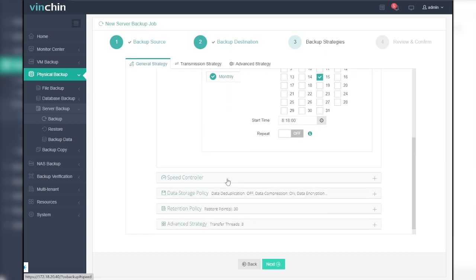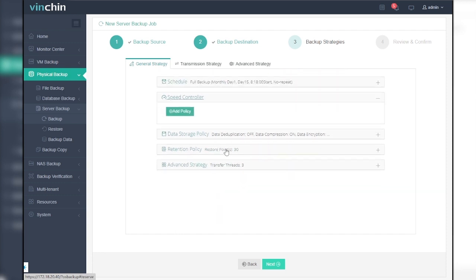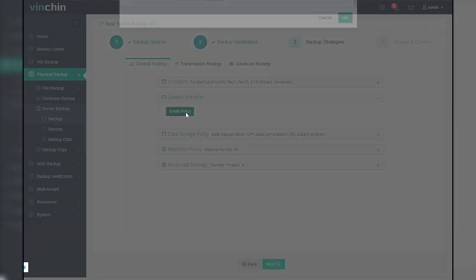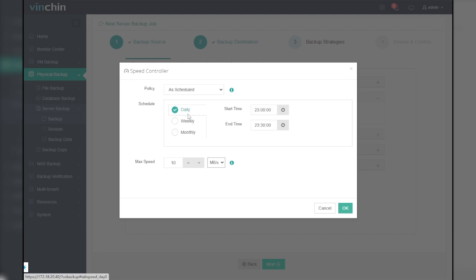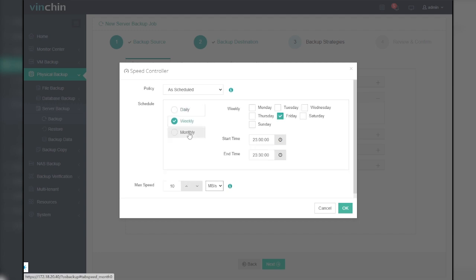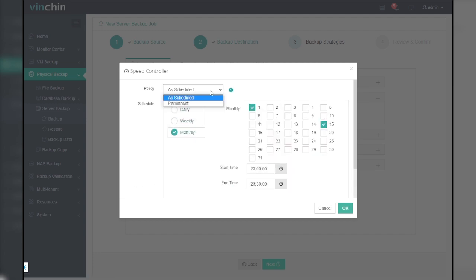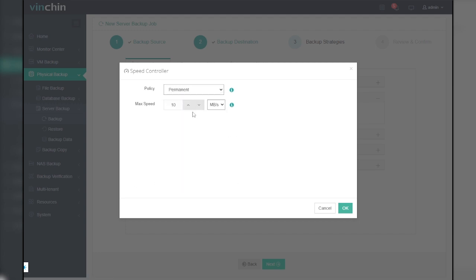If you want to set restrictions on the transfer speed of backup, especially when you want to do backups during business hours without affecting the production network too much, you can expand the speed controller field and click on add policy to set a max speed for data transport.